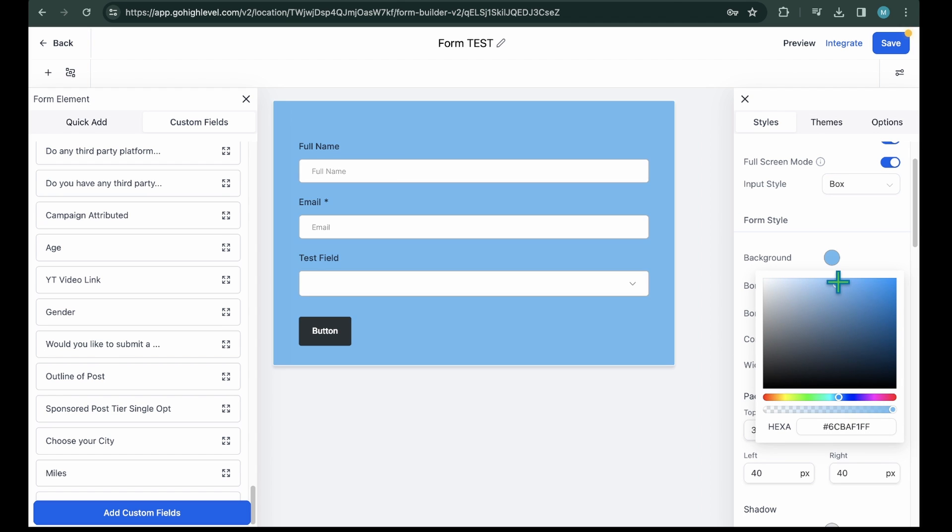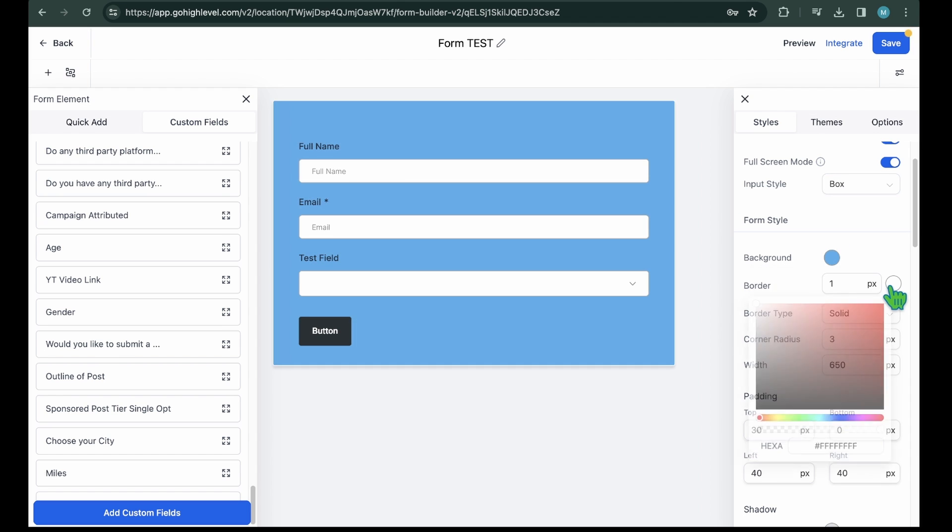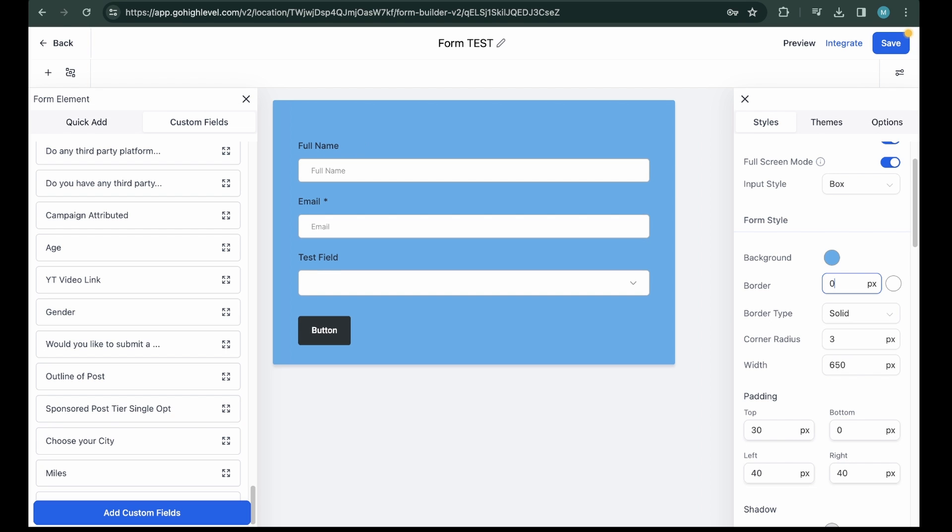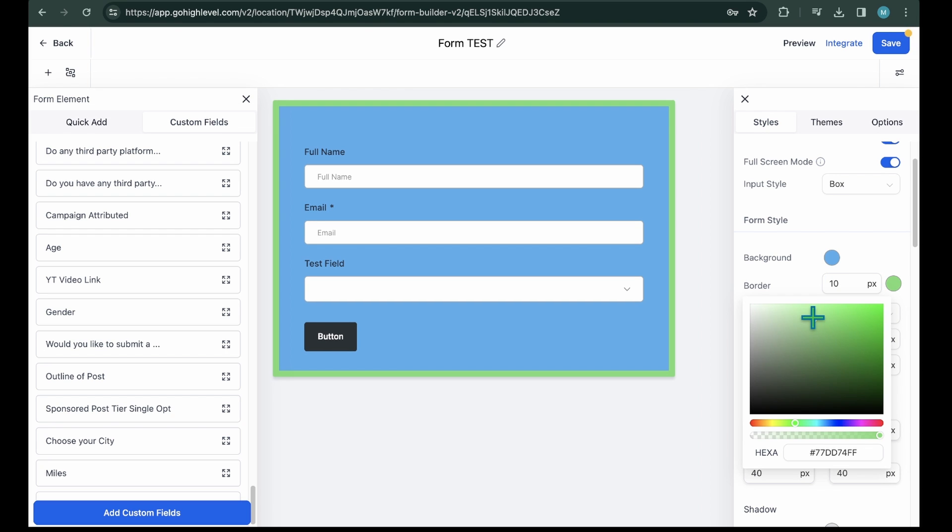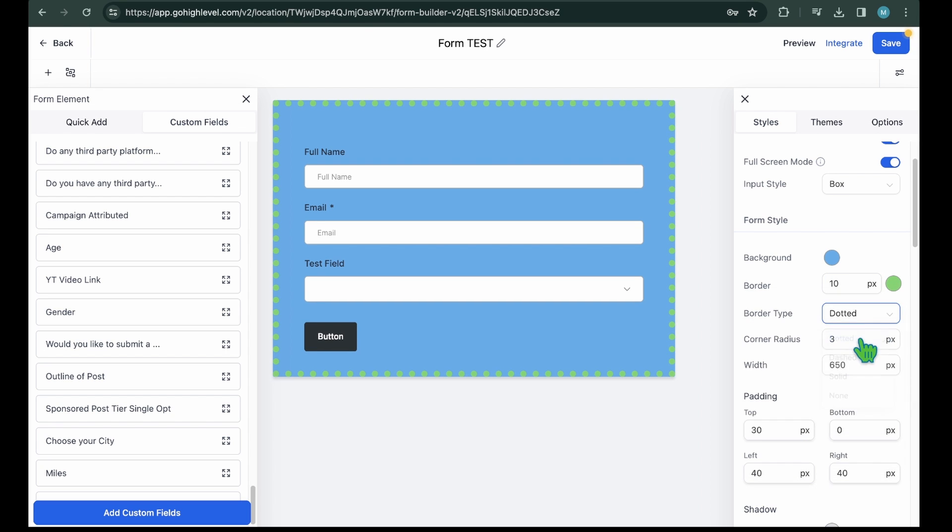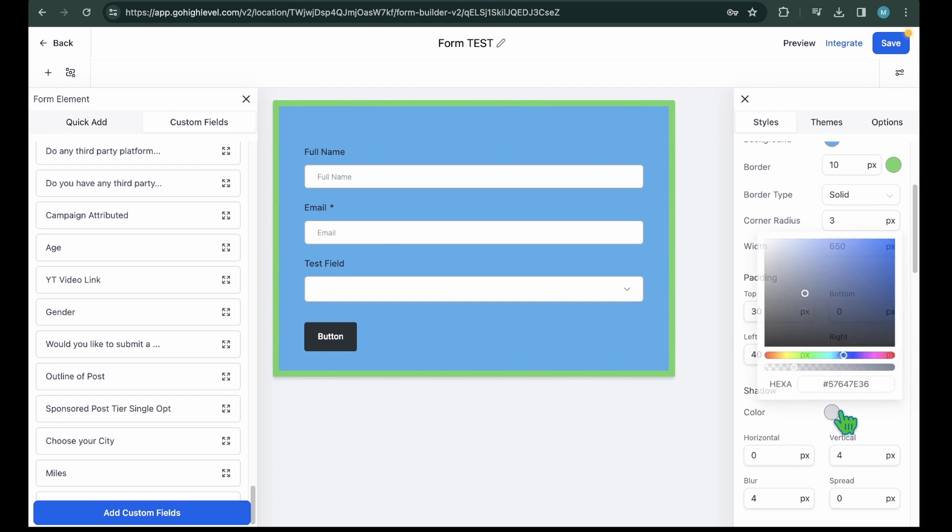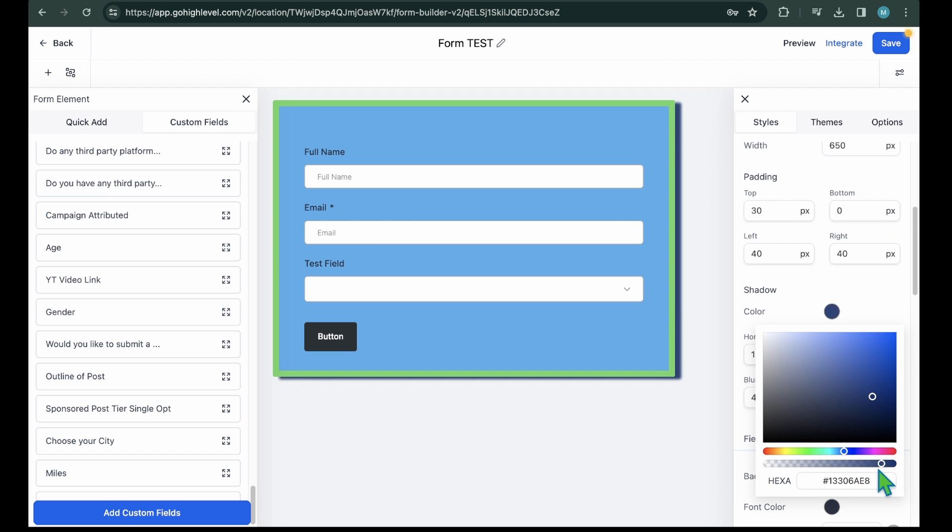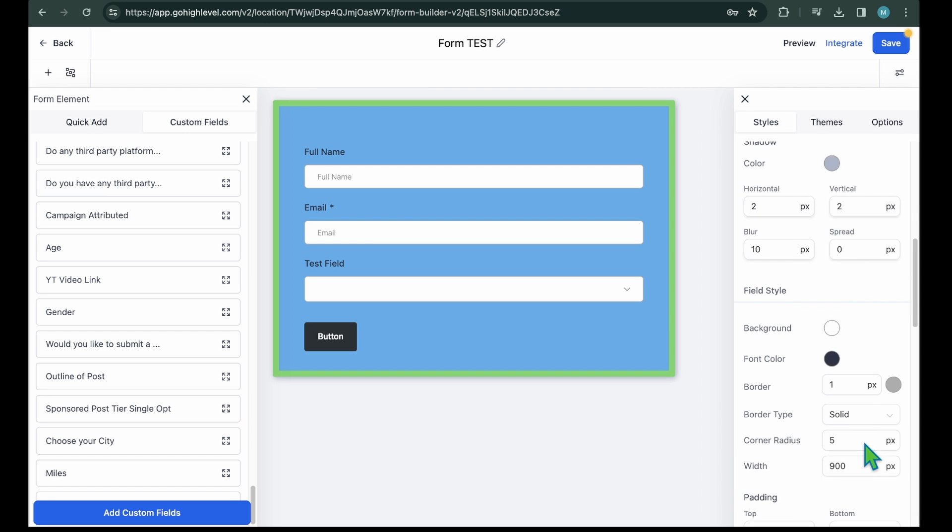Form Style. From here, you can change the background color and apply borders and padding to add more breathing to your form. Additionally, there is also an option to add a shadow.